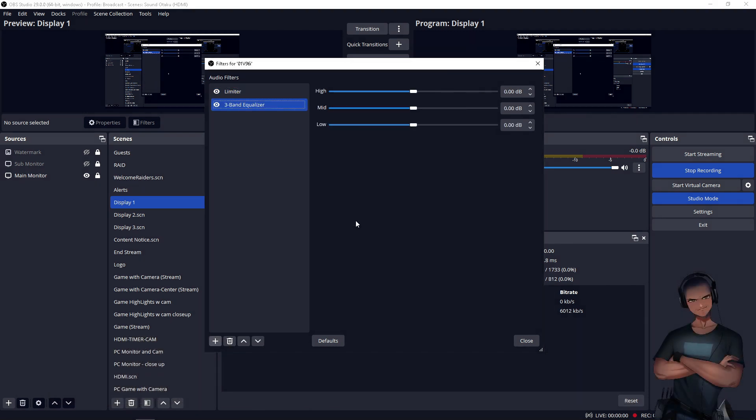With the OBS three-band EQ, you're able to adjust bass, mid-range, and treble, which are also named as low, mid, and high, respectively. But how much are we able to control across the spectrum with this EQ? Let's find out.